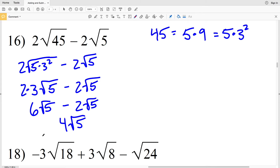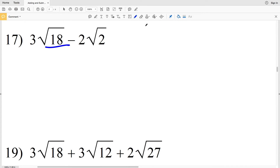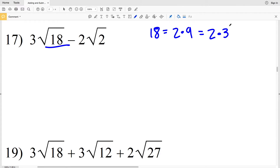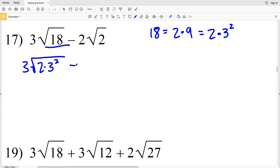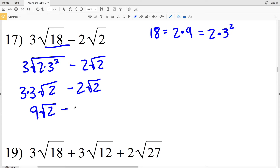6 minus 2 is 4, so I'll have 4 times the square root of 5 as my solution for number 16. For number 17 I'll be rewriting the square root of 18. 18 is 2 times 9, giving a 2 within my radical, and that's 2 times 3 squared. So I'll rewrite 3 times the square root of 18 as 3 times the square root of 2 times 3 squared, and I'll be subtracting 2 times the square root of 2. Pulling out my 3, I'll have 3 times 3 times the square root of 2 minus 2 times the square root of 2. 3 times 3 is 9, so 9 times the square root of 2 minus 2 times the square root of 2 equals 7 times the square root of 2.